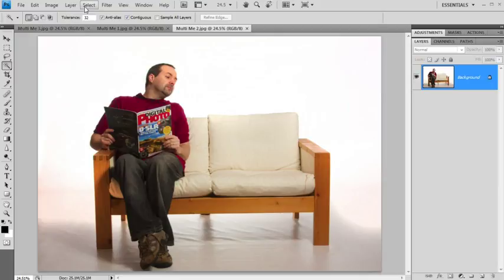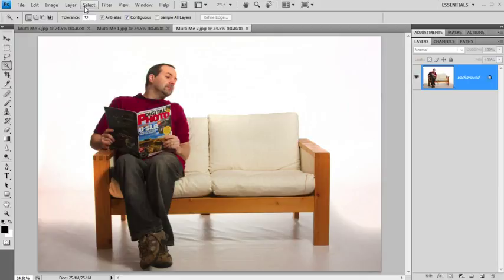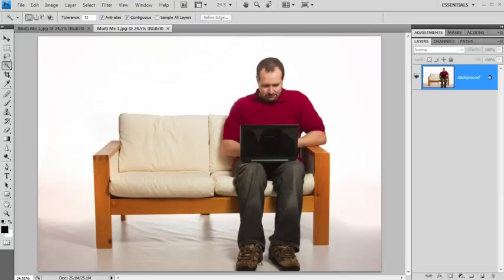Let's go to select, select all, edit and copy. We can close this picture down and we'll go back to edit and choose paste. And it's going to paste it in. So I've put one image on top of another and when I do that I end up with a separate layer. So now my two pictures are on separate layers.